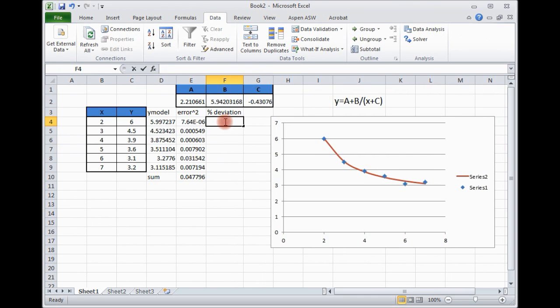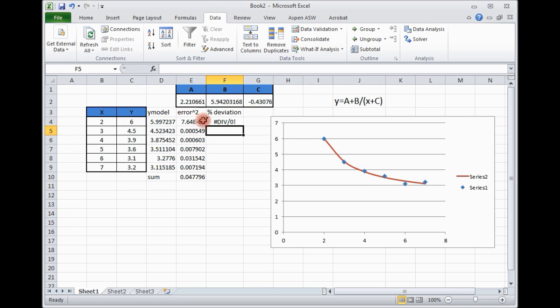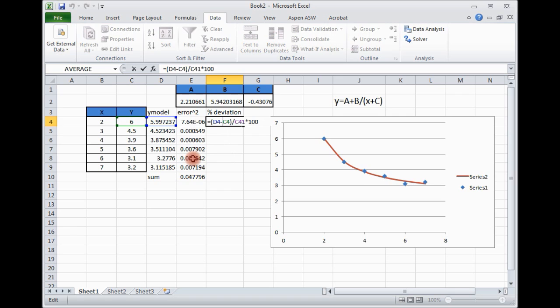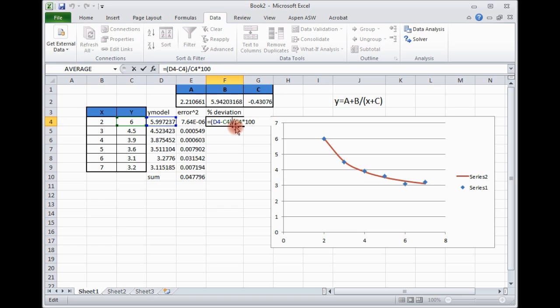Percentage deviation is what? Y model minus Y experimental, divided by Y experimental times 100. So the deviation from the experimental. So that is y model minus y experimental and you are comparing with experimental so you will divide with experimental value and then times 100 gives you the percentage error.